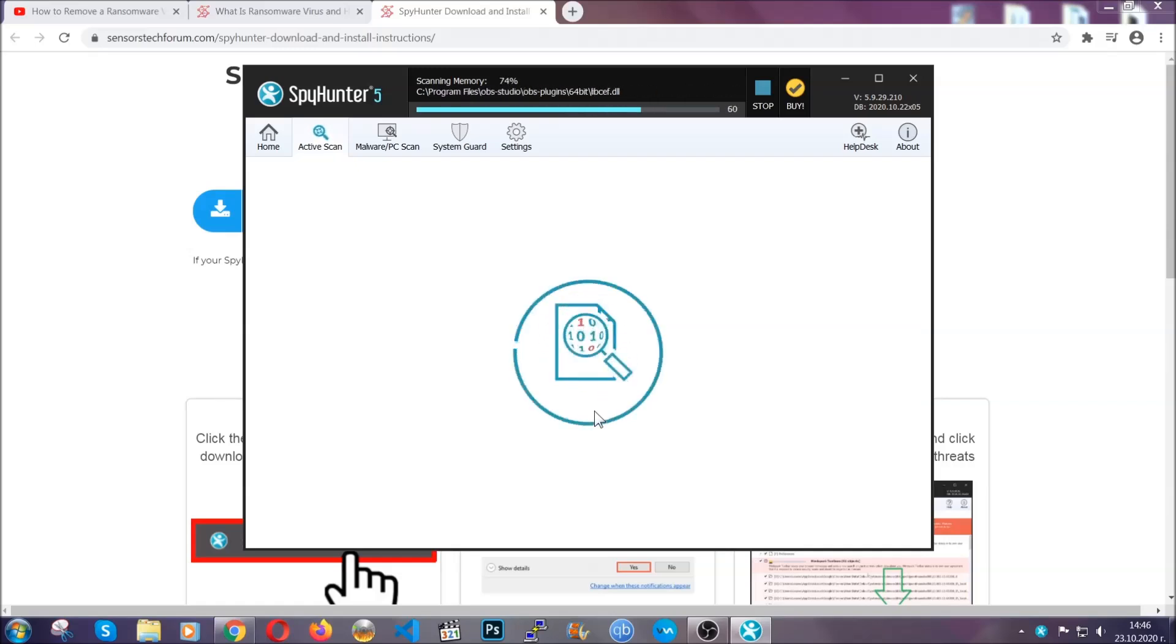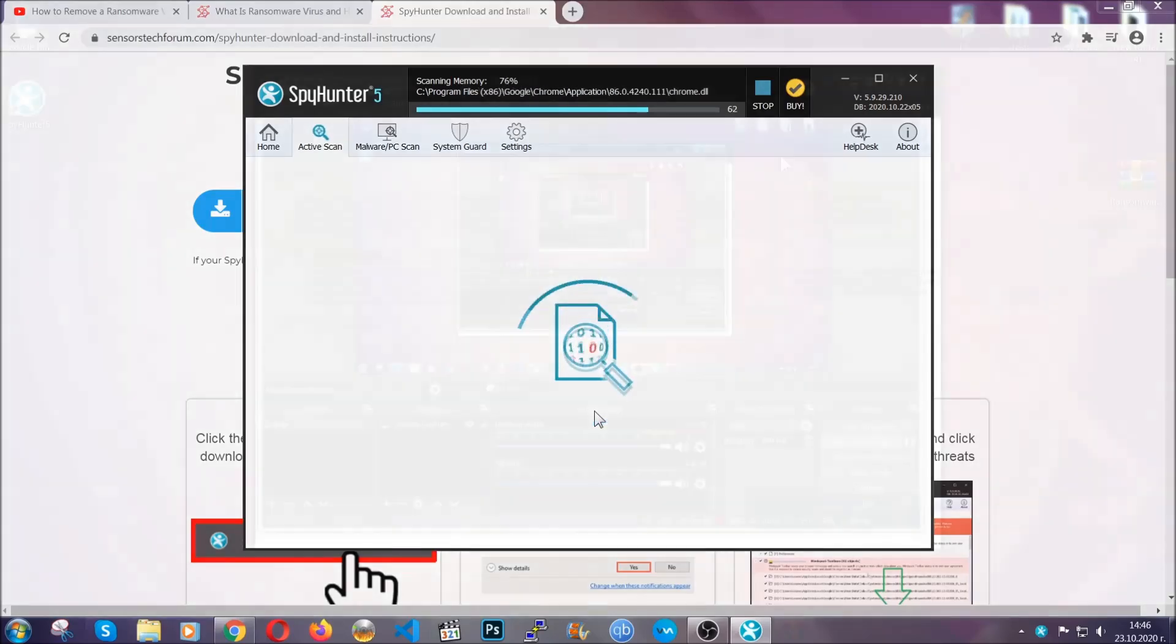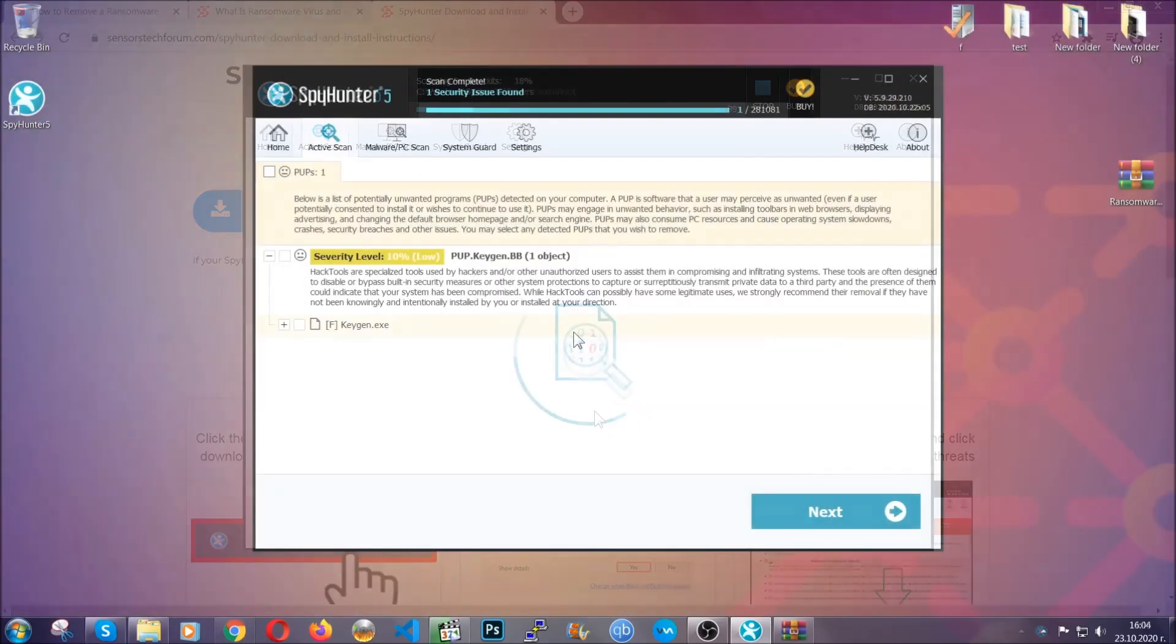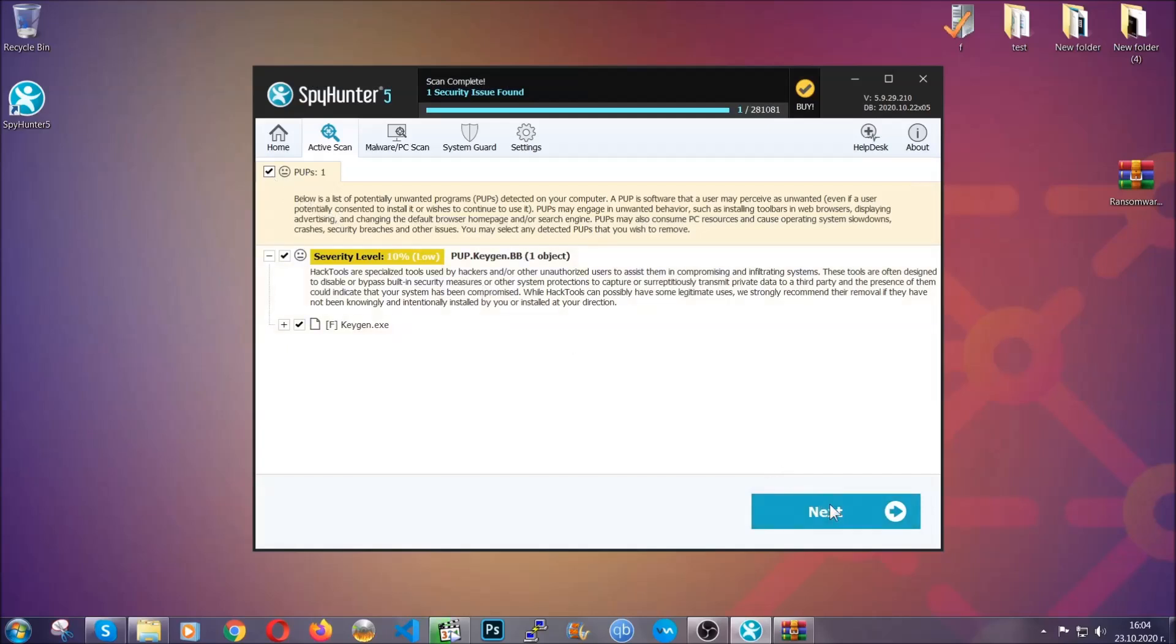The scan should take a bit of time, and when it's done simply you have to select all the objects that are viruses and click on the next or fix now button and the software will take care of them, easy as that.